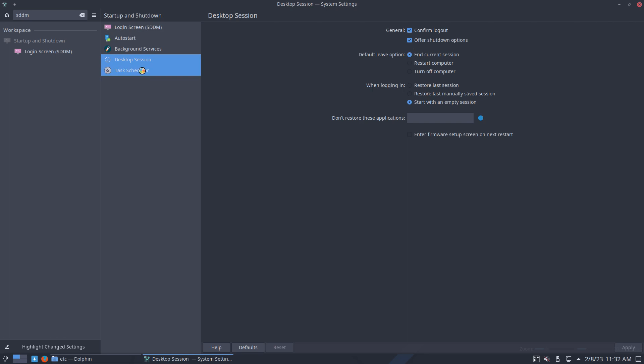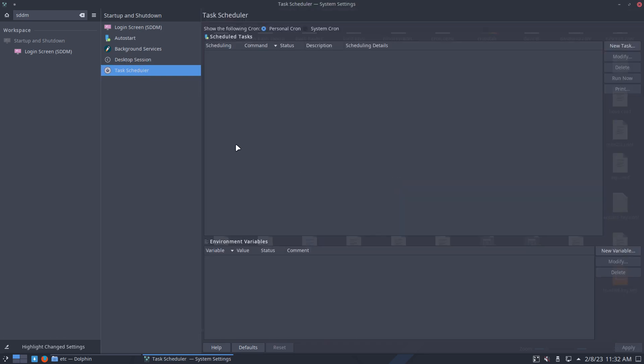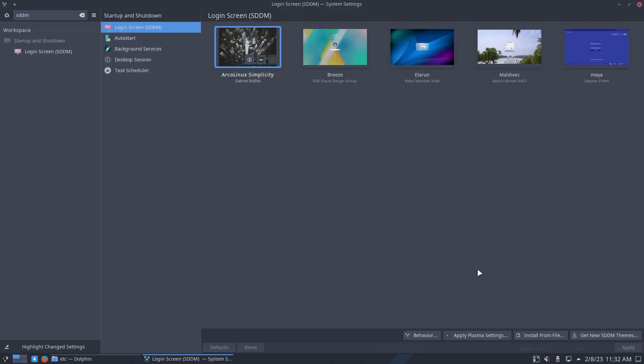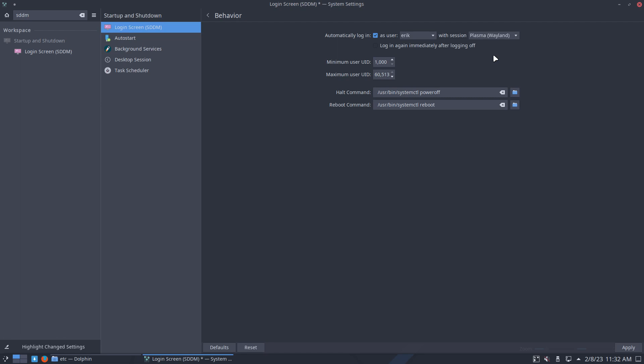Now, I'm not seeing any of the things I'd like to have yet. So, let's look in here, apply plasma settings, install from file, behavior, what's that? So, automatically log in Eric, and here we have the thing that's the question on Discord. Plasma Wayland. He wants to auto login into Plasma Wayland.